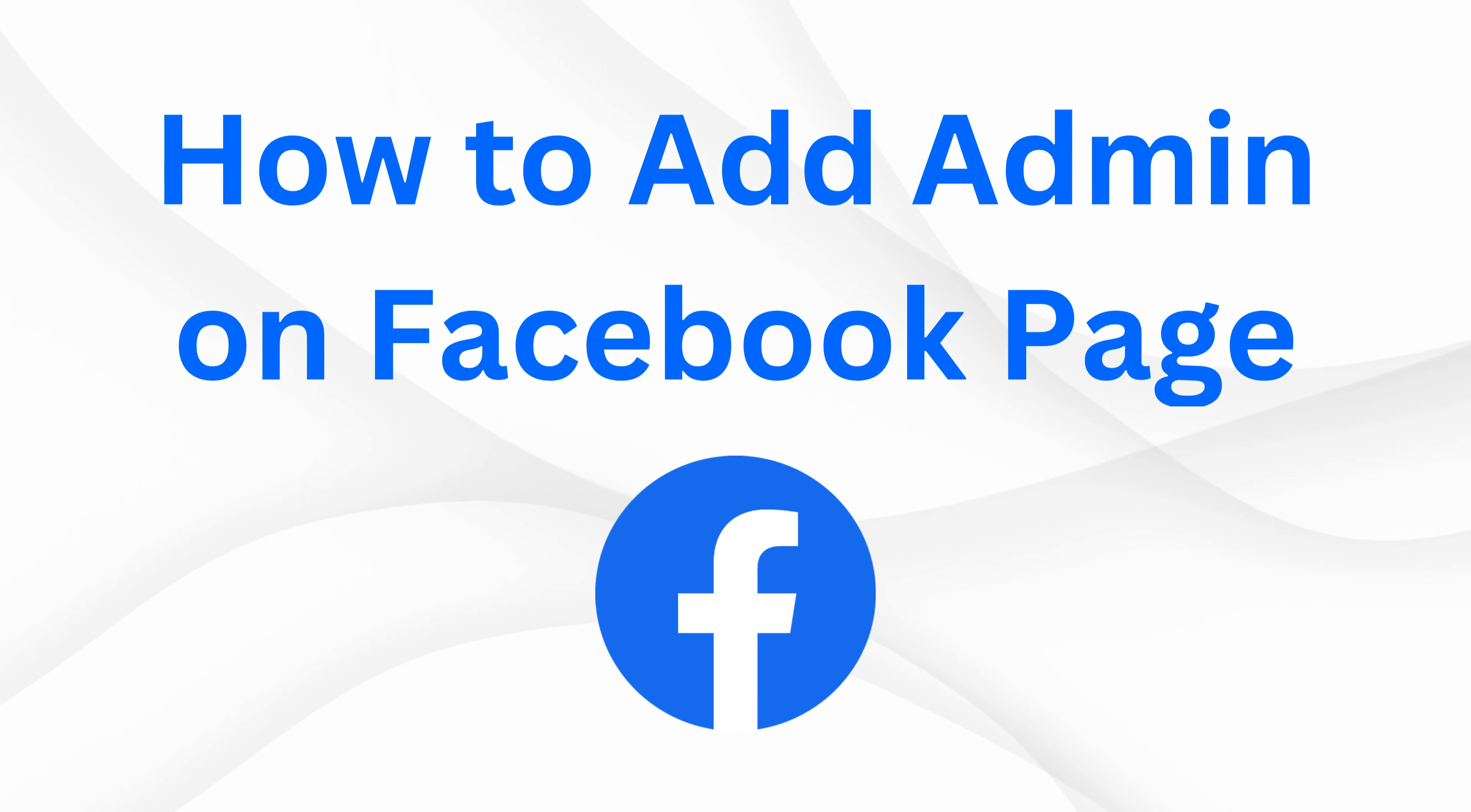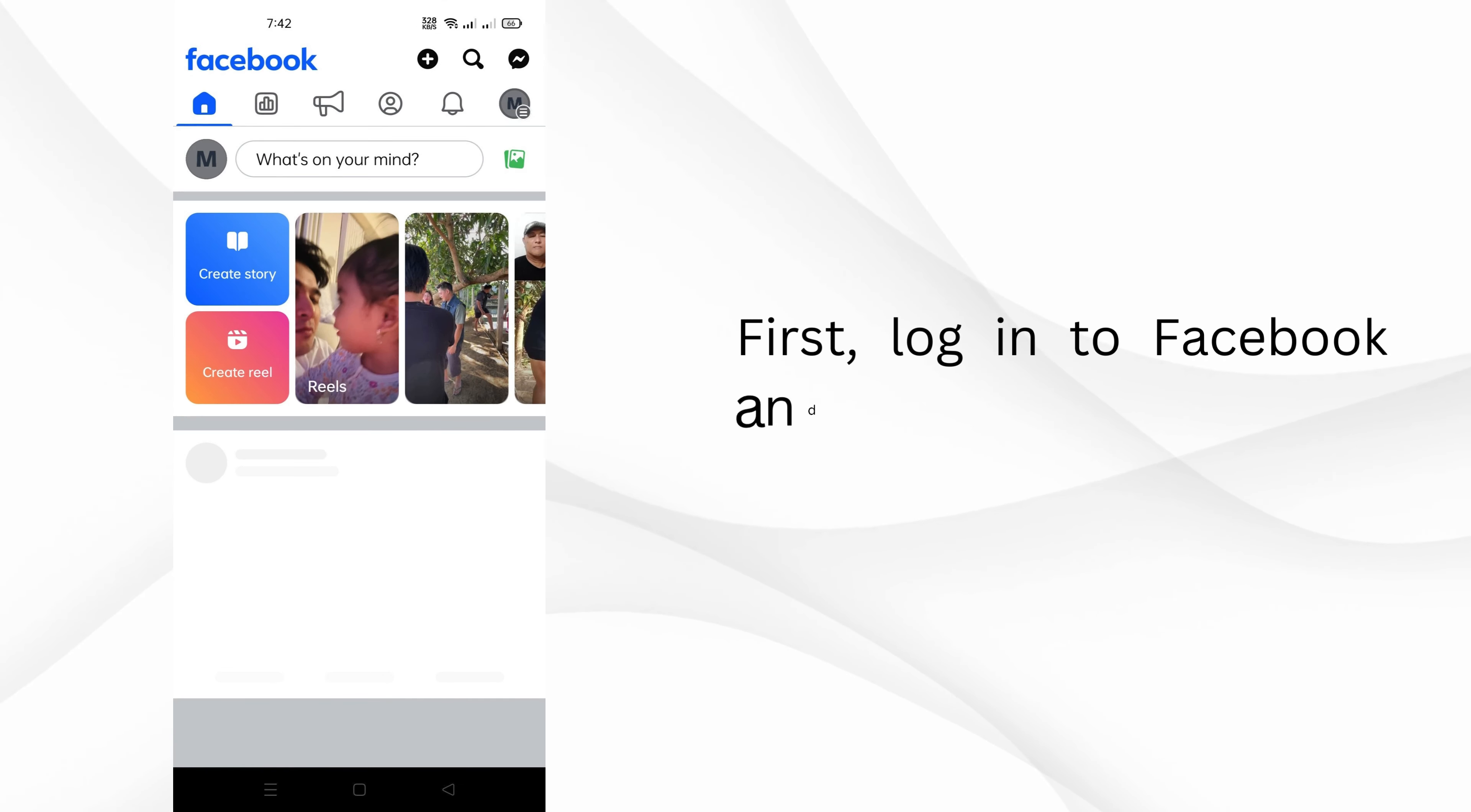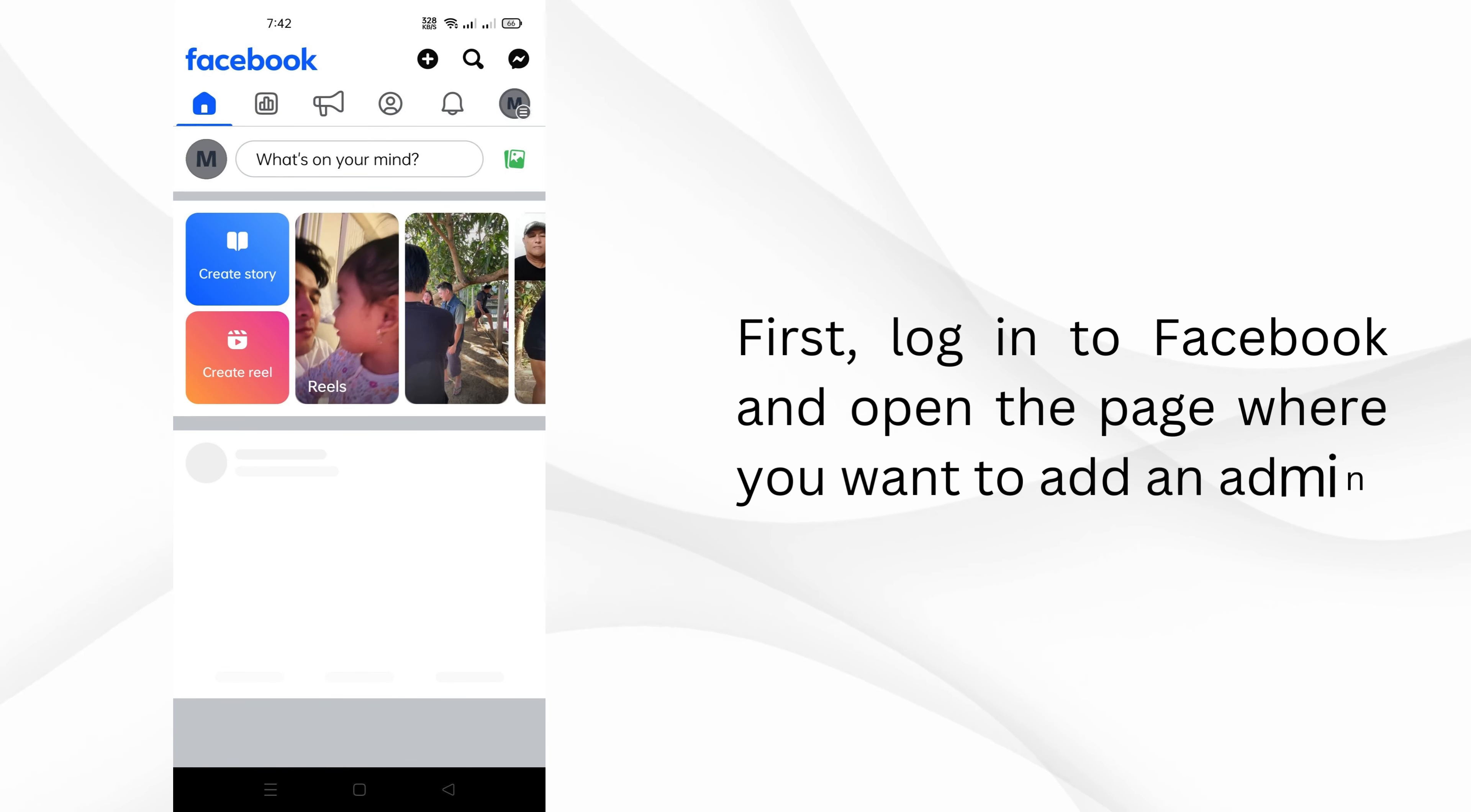How to add admin on Facebook page. First, log in to Facebook and open the page where you want to add an admin.